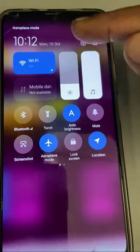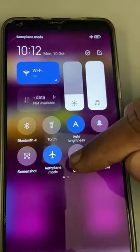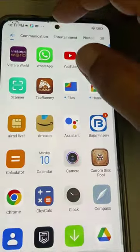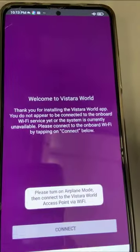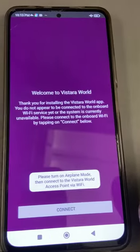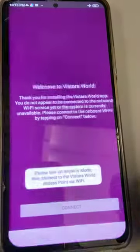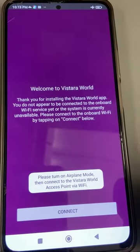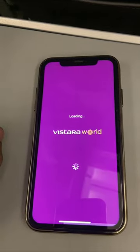Turn on the Wi-Fi and put your phone in airplane mode, then open the Vistara app. You will get the connect option. Sometimes it will give a difficult time to connect, so if you're facing any problem while connecting, keep trying or you can contact the cabin crew — they will help you connect.